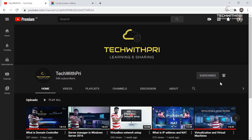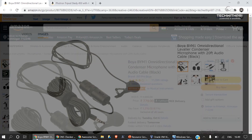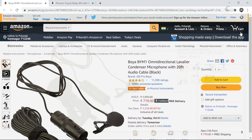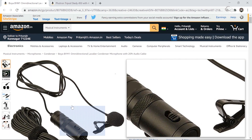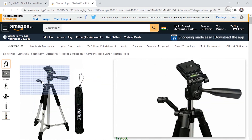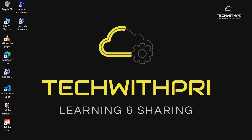Before starting the video, if you are interested to buy the equipment that I use, you can go ahead and check it out. I have posted the link in the description — this is the mic I use from Boya and this is the tripod from Proton.